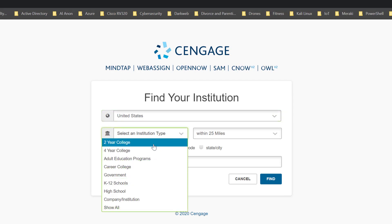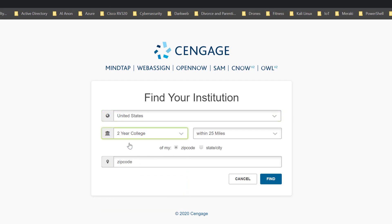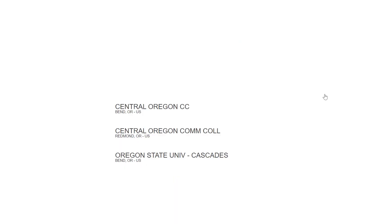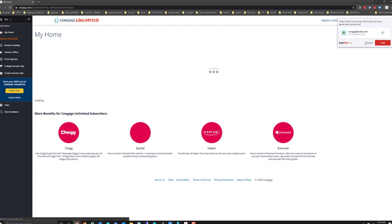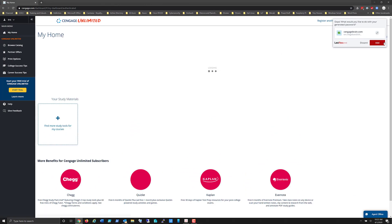Choose the institution type and this year it's going to be in this case two year. I'm going to enter the zip code and choose find. In this case I'm going to utilize Central Oregon Community College Bend Oregon. You would utilize your appropriate college and zip code obviously. I'm going to go ahead and add in that password into my password vault so that I have it.